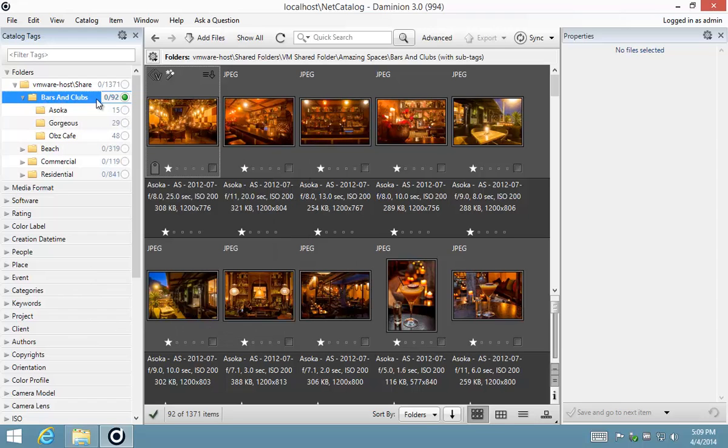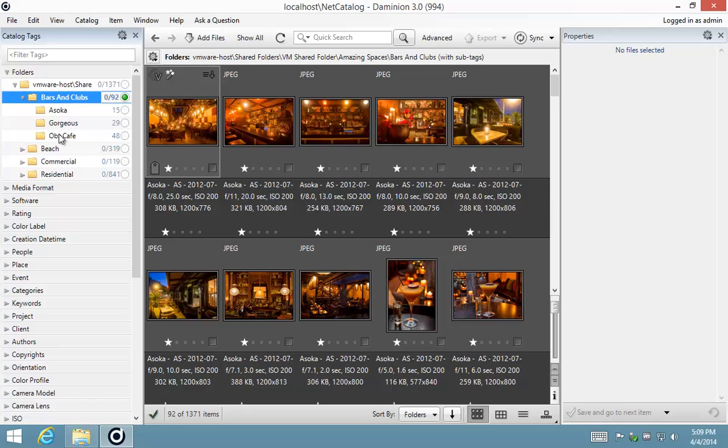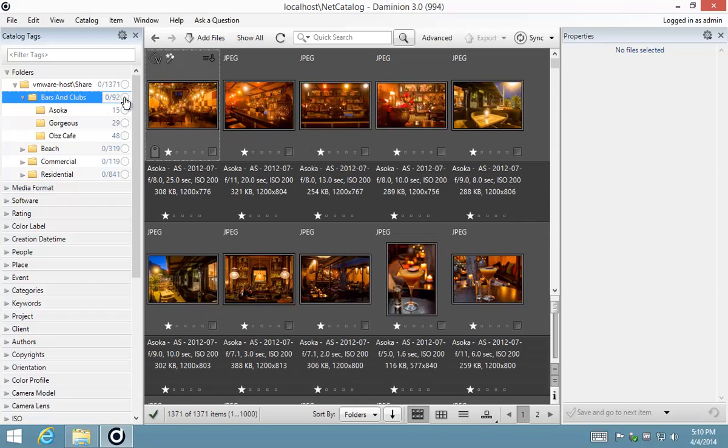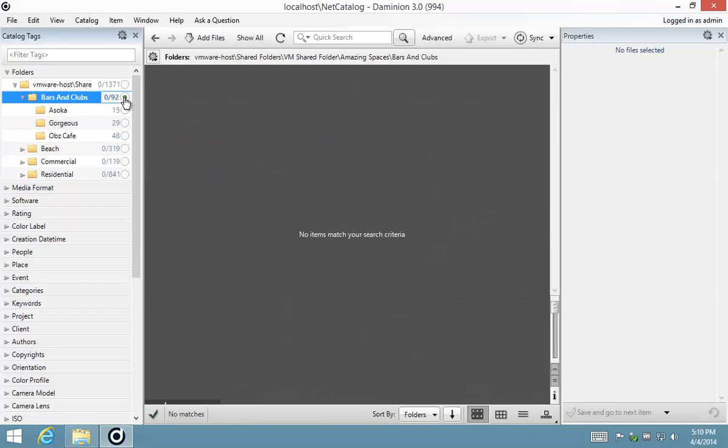Now the different options that you can use. For example, if I only wanted to see images that are in bars and clubs, but none of the images in the sub folders, in this case I don't actually have anything in that folder. So if I hold in my shift key and I select, you'll see a smaller green dot that appears. And of course, there's nothing in that folder, so it won't show you anything.